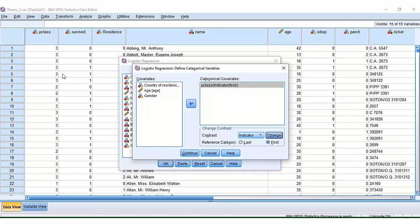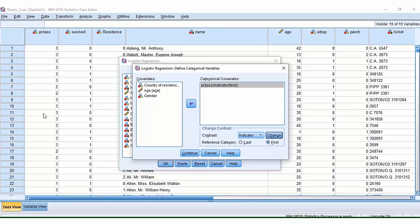For country of residence, we have a zero, one, two. So the first category would be zero and number two would be the last category. For passenger class, if we have first category, that would be a one for first class. If we used the last category, that would be a three for third class.